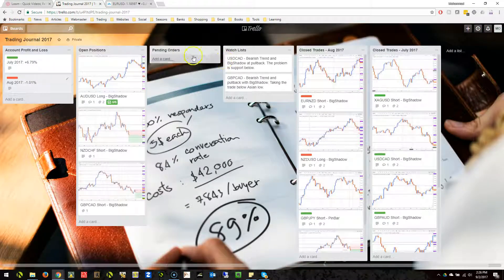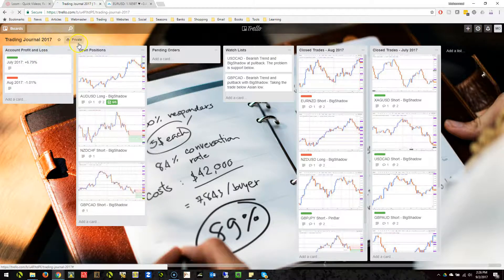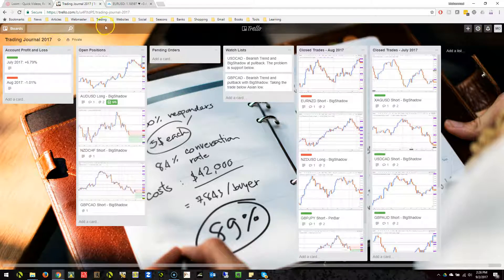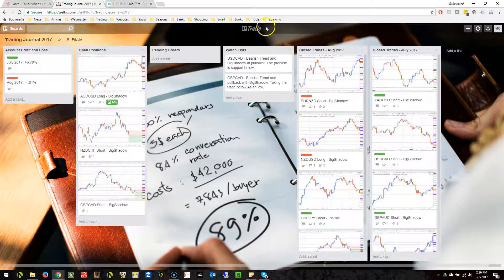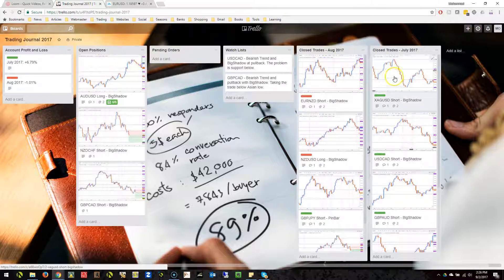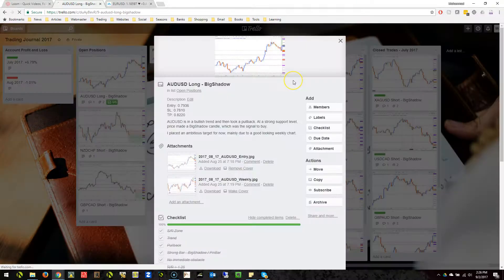This is my journal for 2017. You can see I have different things like my account profit, my account P&L for every month, my open position details, pending orders, watch list, and closed trades for every month.